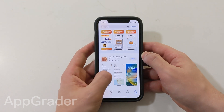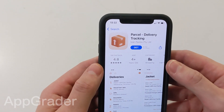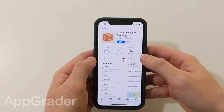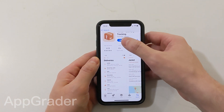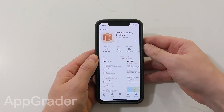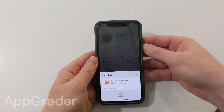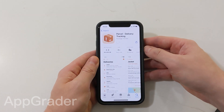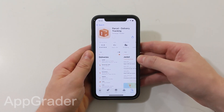Choose this app with the box icon, press Get, and install it.